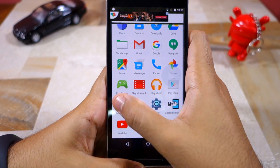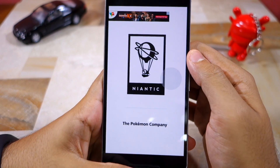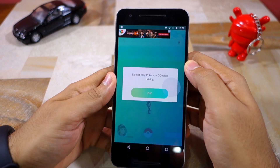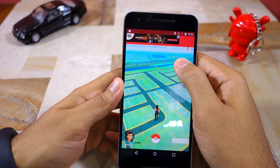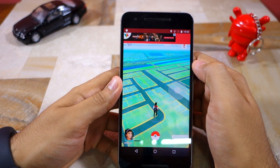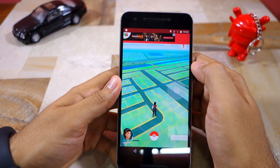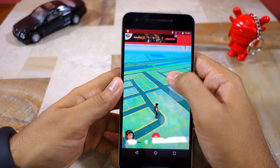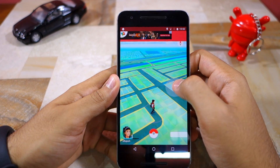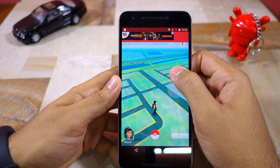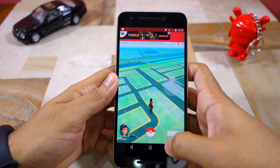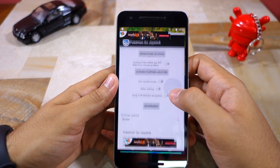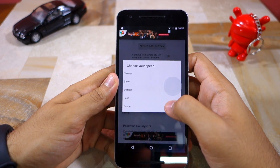Make sure to first enable the joystick and then open the game. As you can see, my character in the game is moving in the same direction in which I'm dragging the joystick. He is walking a bit slow, so I can go back to the Xposed module and select a faster walking speed.